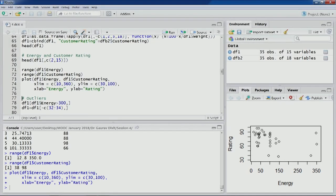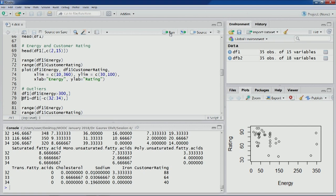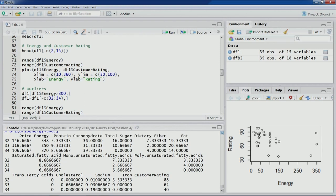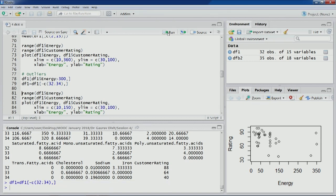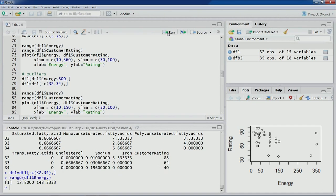Let's find out these outliers — most of them appear to have energy values greater than 300. Identifying these points, you can see observation numbers 32, 33, and 34, with energy values in excess of 300 kilocalories. These cereals have high energy content, so we'll not include them and will only analyze cereals having a closer energy value range. Let's eliminate these three points and plot again.